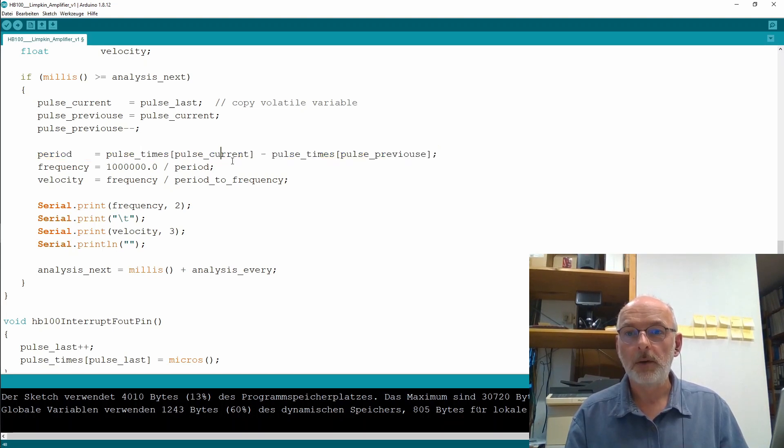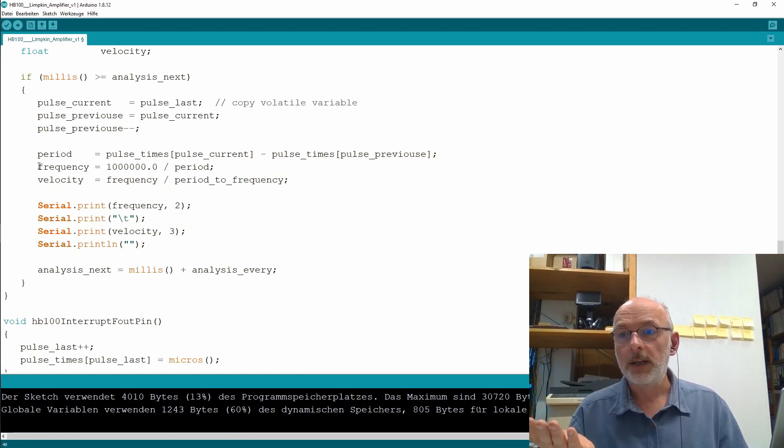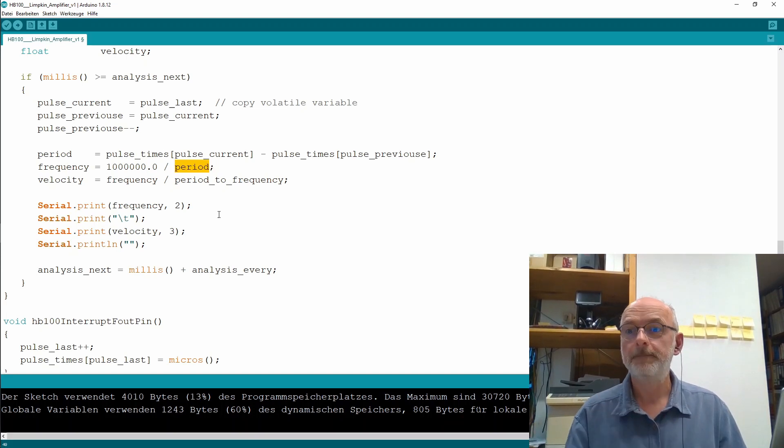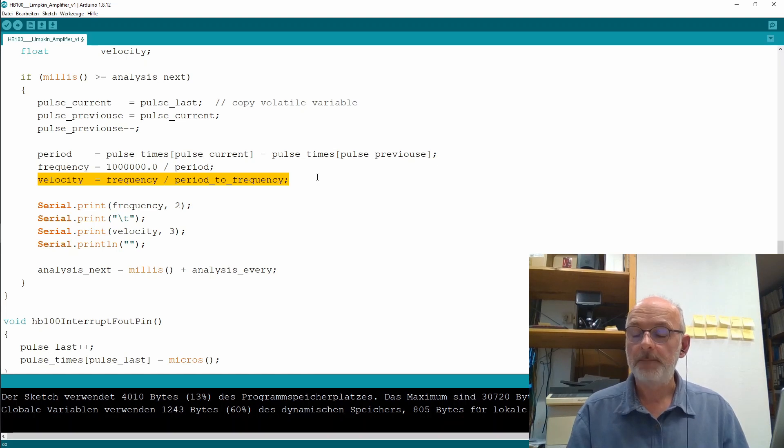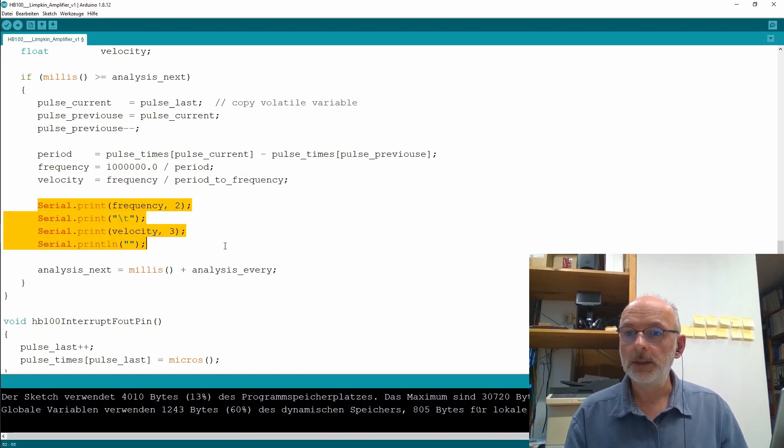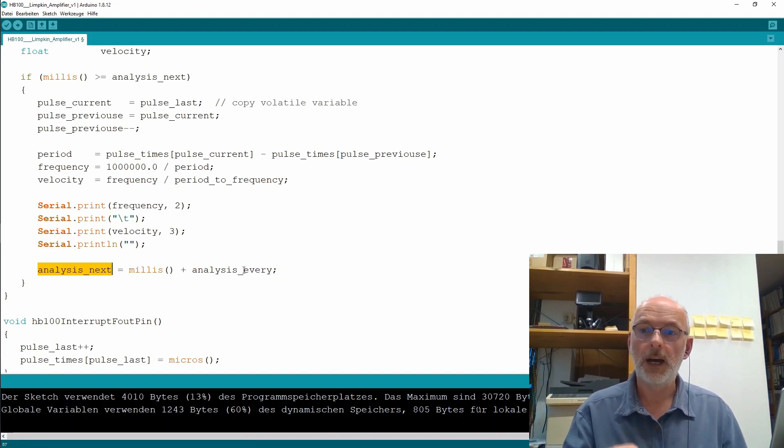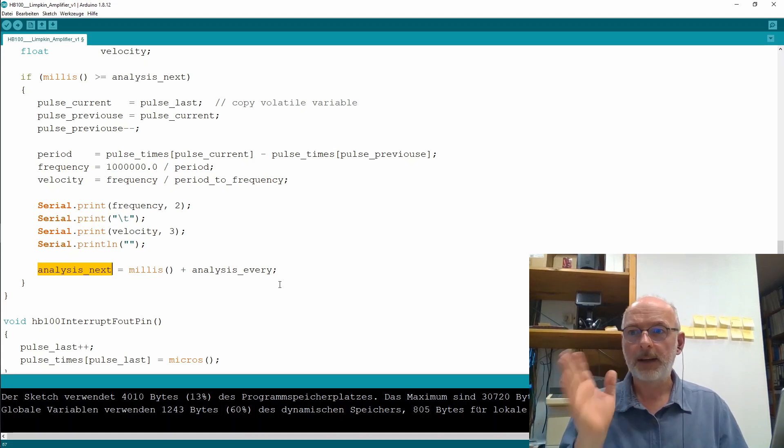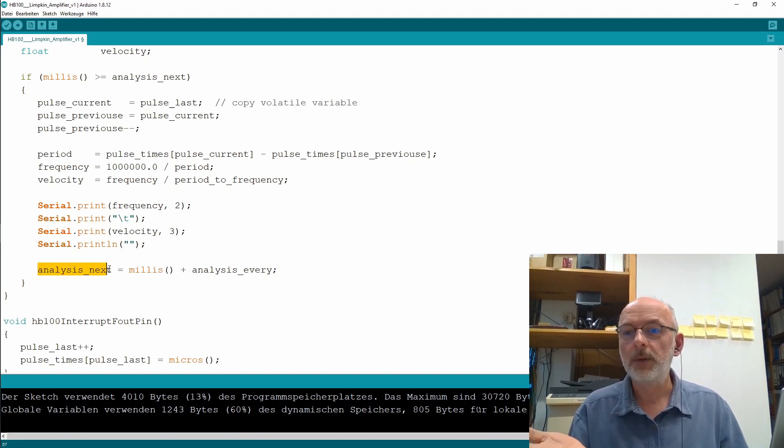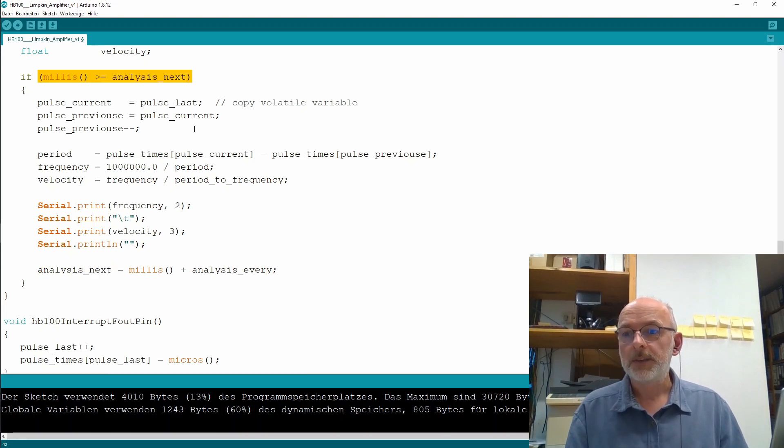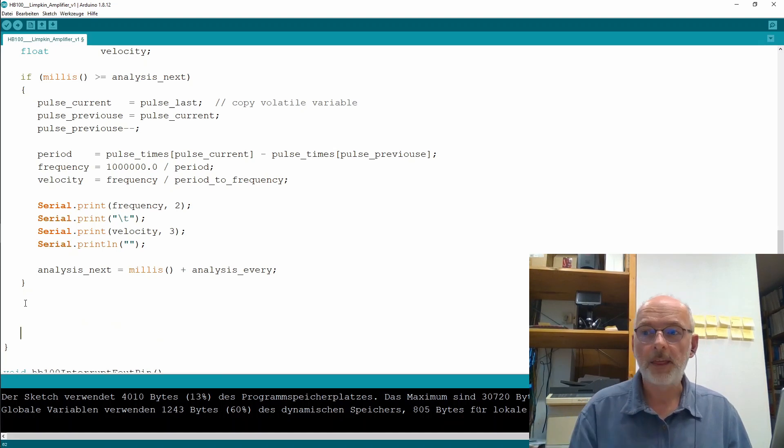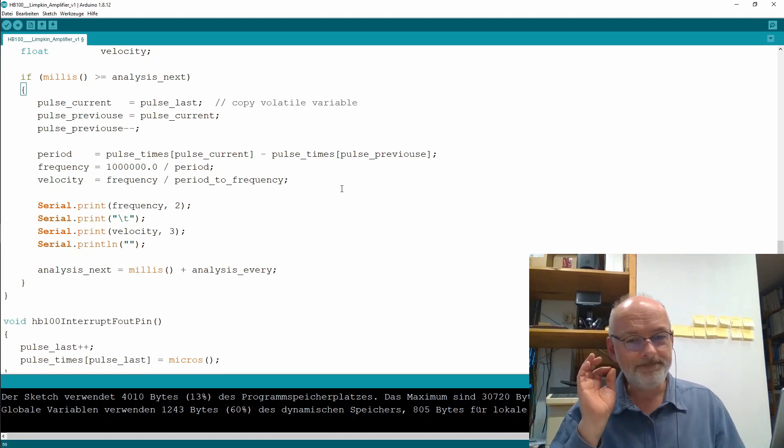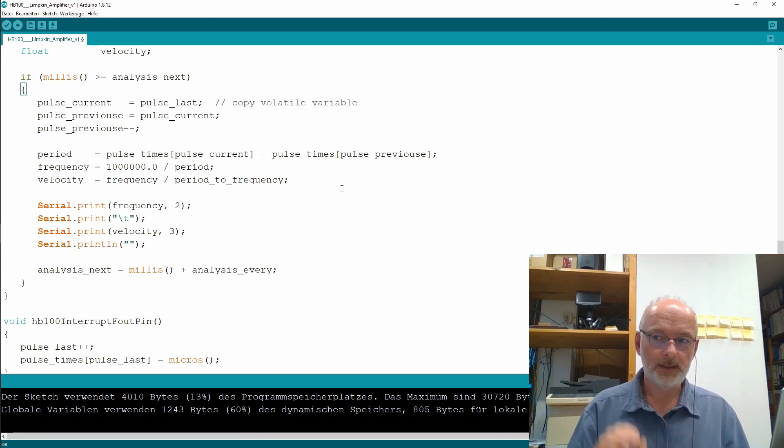And then I calculate simply the period from the pulse times for my current pulse minus the pulse times of the previous pulse. I calculate the frequency, which is of course, one million, because we're counting the time in microseconds, divided by the period. And then I calculate my velocity. And then I print everything out. And I determine at which point in the future. So my current time plus analyzes every. That's not completely accurate because we spend some time in here. But anyway, I calculate when the next time I want to do analysis. And, of course, you could do a lot of other stuff here in my code.